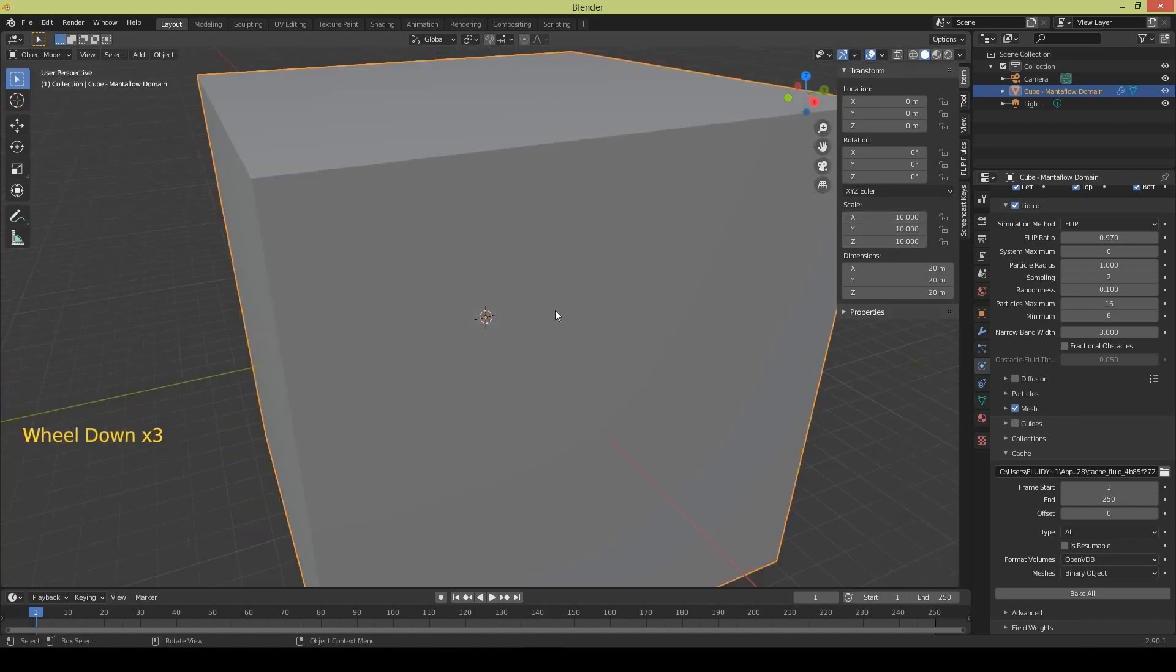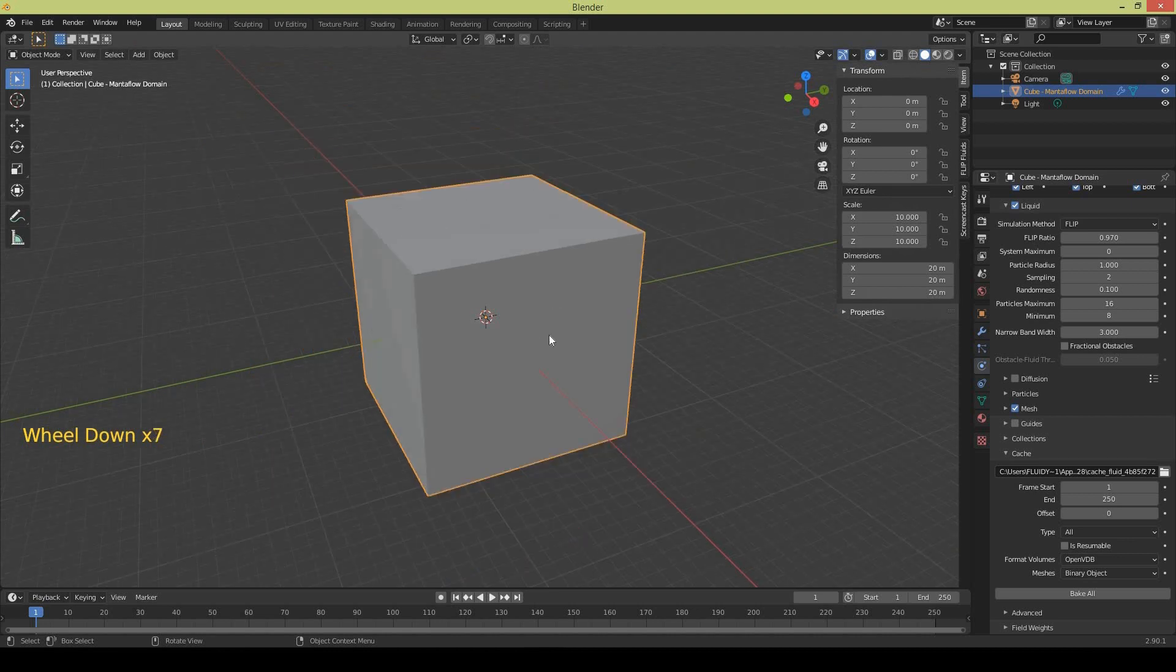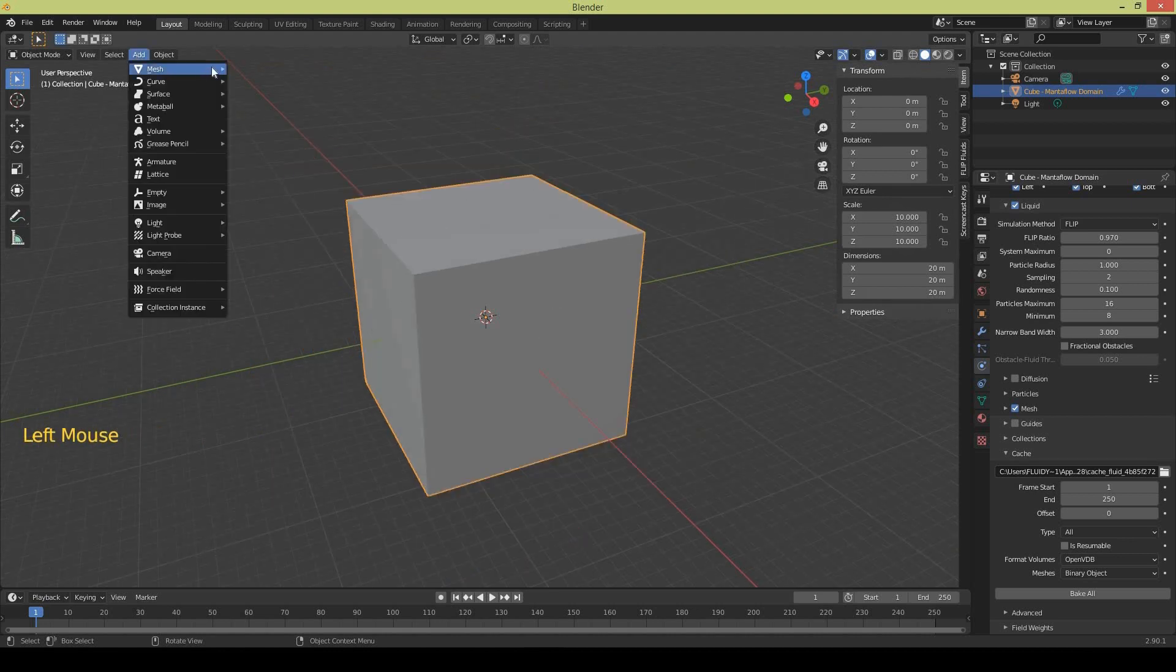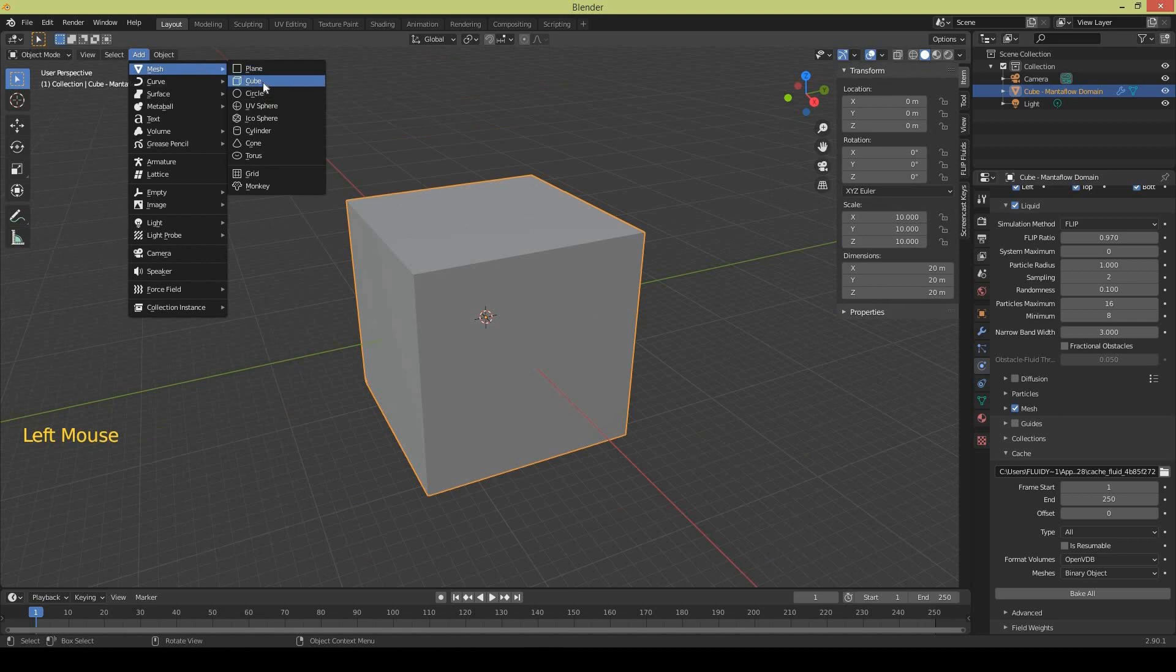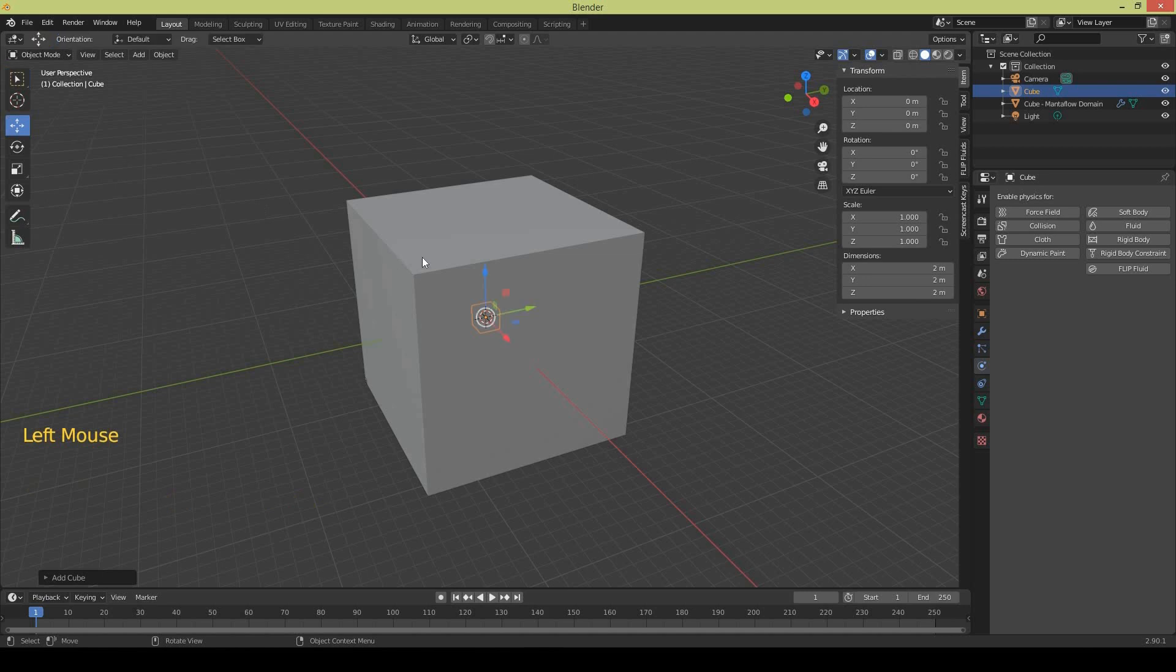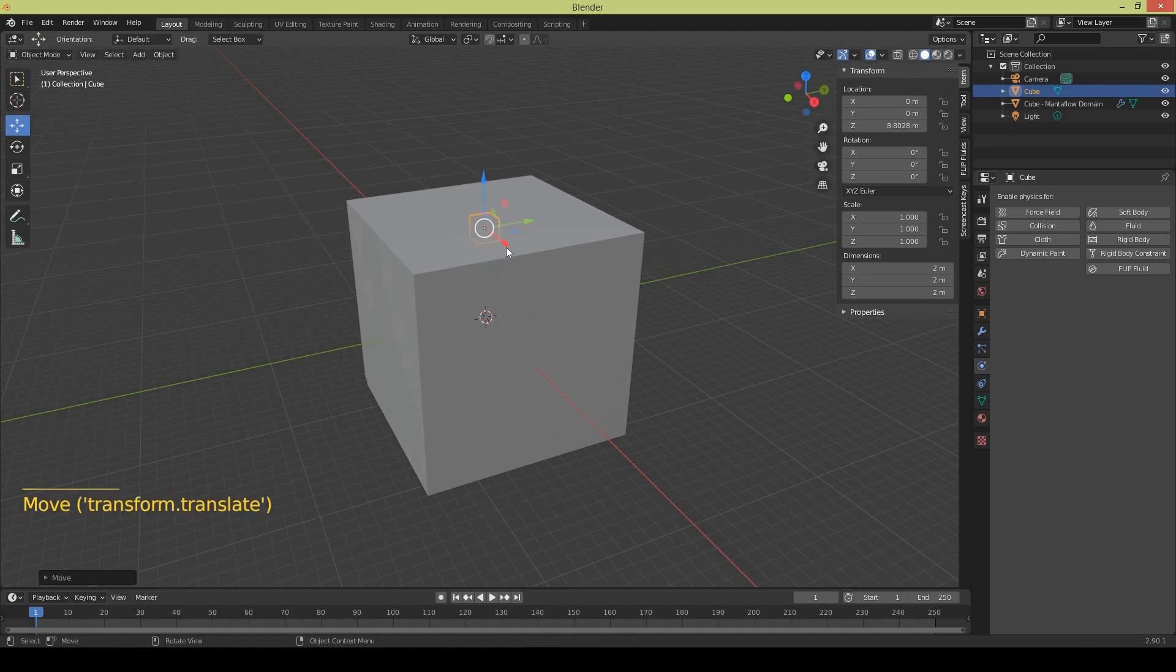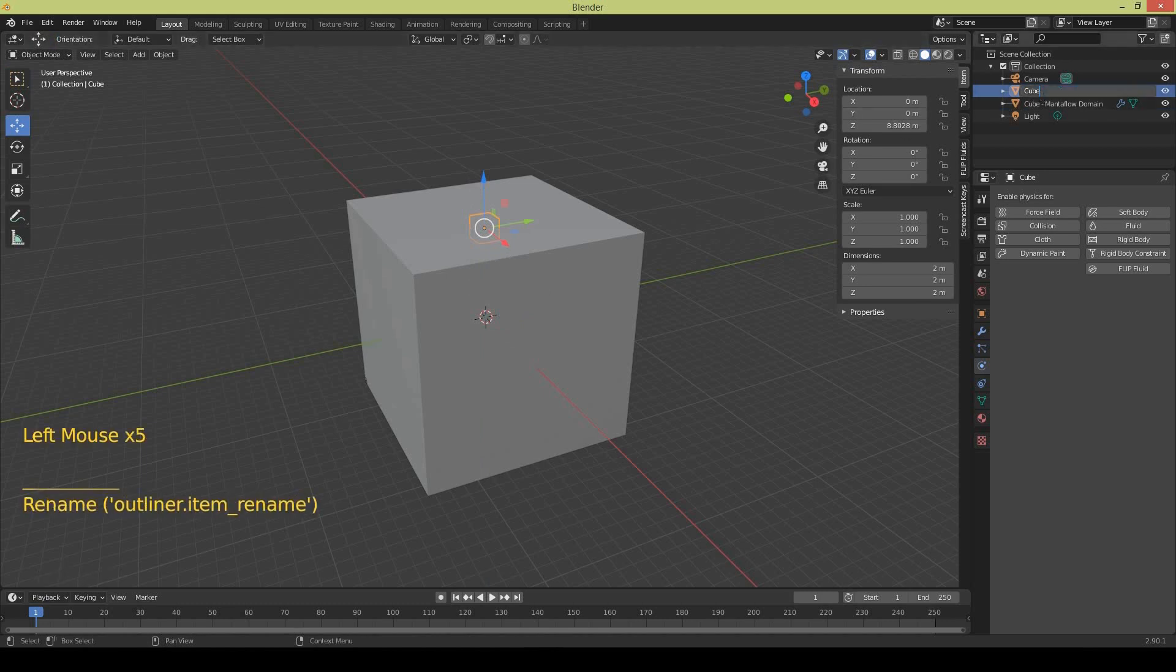And now you need an inflow object. I'm going to create a cube, a smaller cube and I will bring it to the top of the domain but it should stay inside. Rename it so you can understand that it's Manta Flow inflow object which is going to release the liquid.